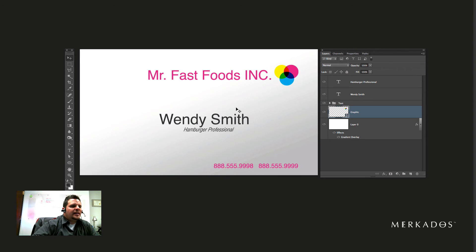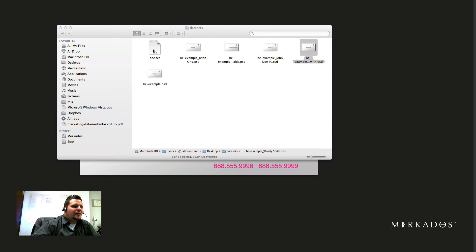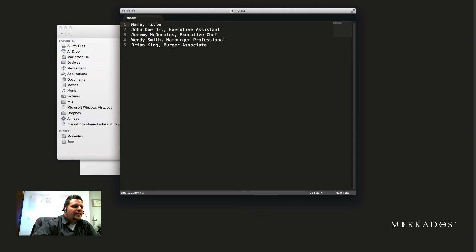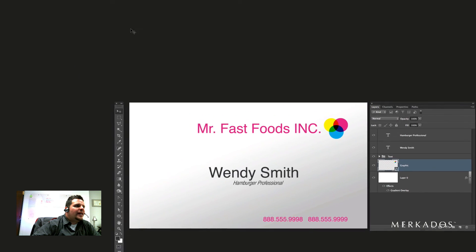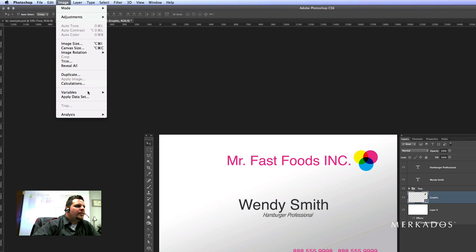It's a pretty simple process. To summarize: design the card the way you want it, then create a .txt file — you can call it anything you want. In the first line, put the names of your variables separated by commas. In this case I have two variables: 'name' and 'title'. Then in each line after that, enter the values: name, title, name, title for each person. Once you do that, go to Image > Variables > Data Sets to do the definition.